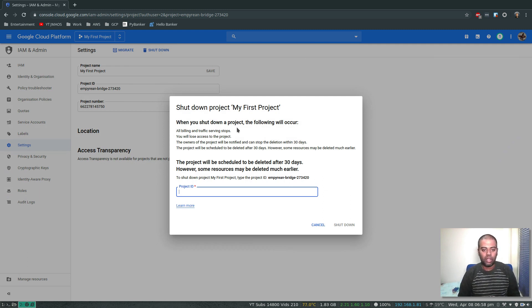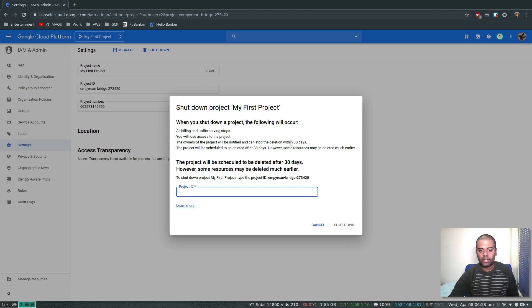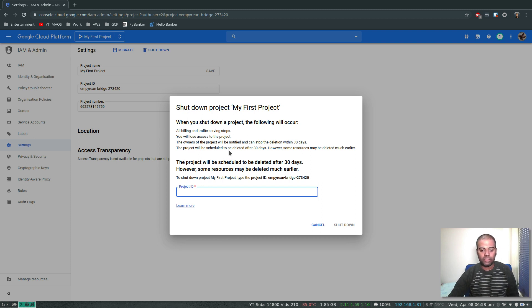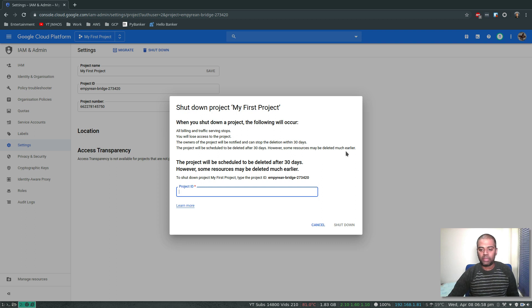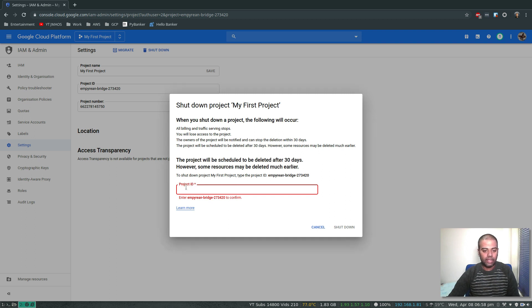You will lose access to the project. The owners of the project will be notified and can stop the deletion within 30 days. The project will be scheduled to be deleted after 30 days, however some resources may be deleted much earlier. Okay, not a problem. The project will be scheduled to be deleted after 30 days.